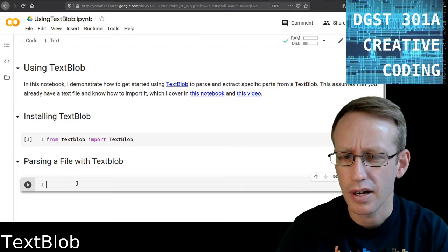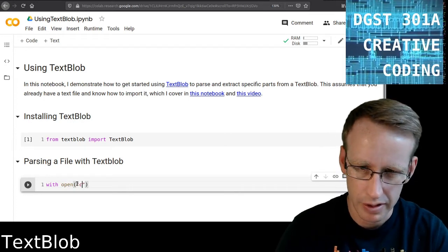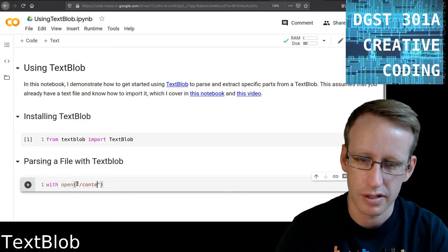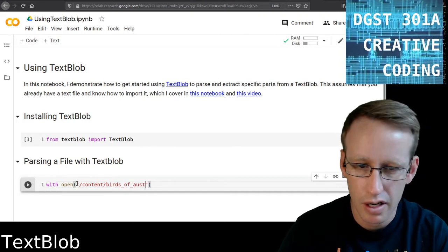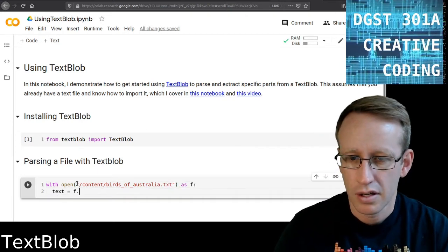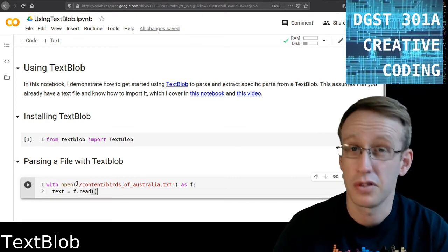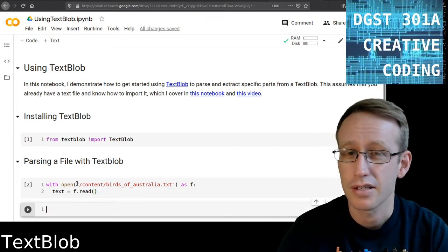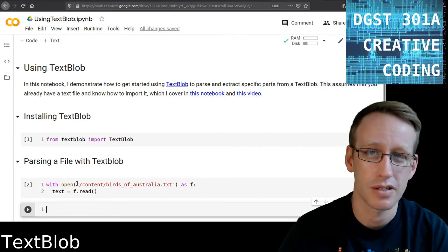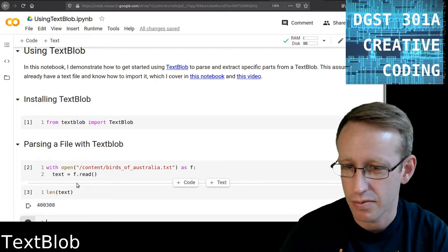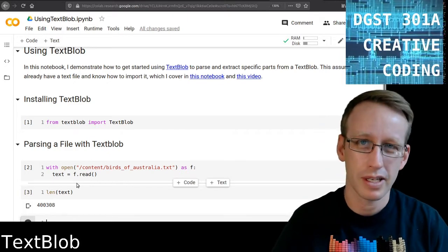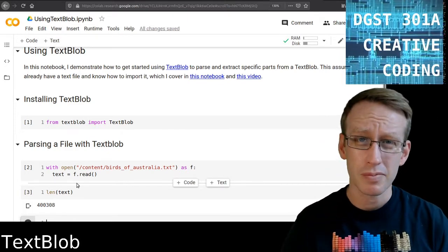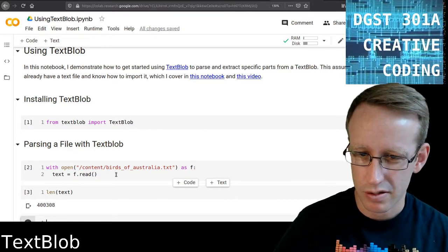I'm going to open that text file that I have already uploaded here, birdsofaustralia.txt. This is just method two from the earlier video. I'm going to open this up as this variable named text, and this is just a string at this point. It's going to be very long - 400,308 characters long. I could split that into a list of words, but TextBlob is going to do a much more sophisticated set of ways of splitting this, and it's going to be really helpful once we start doing that.